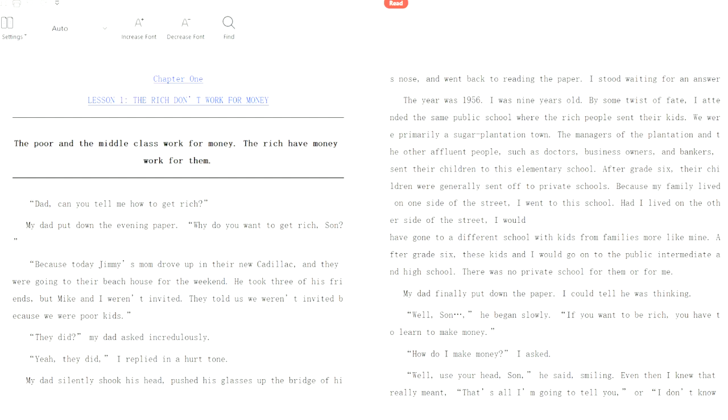My dad silently shook his head, pushed his glasses up the bridge of his nose, and went back to reading the paper. I stood waiting for an answer. The year was 1956. I was nine years old. By some twist of fate, I attended the same public school where the rich people sent their kids. We were primarily a sugar plantation town. The managers of the plantation and the other affluent people sent their children to this elementary school.